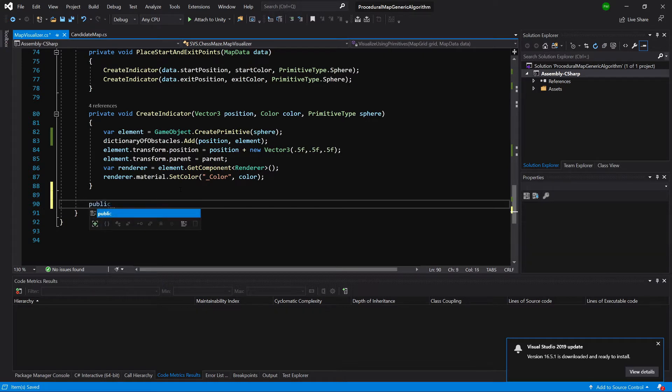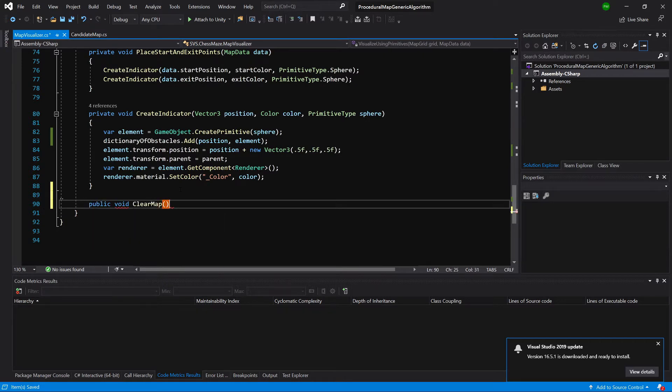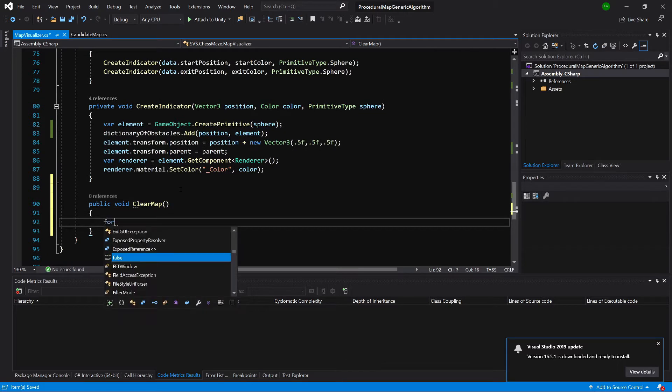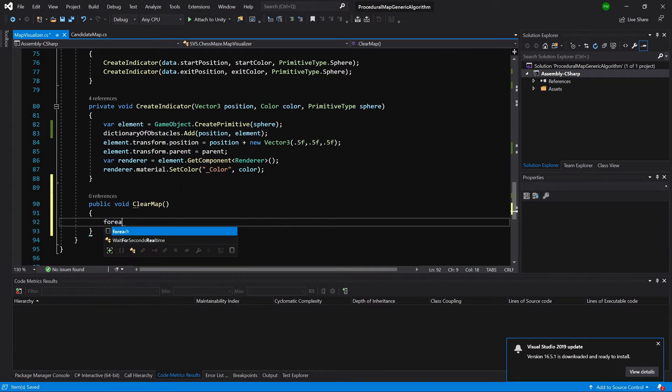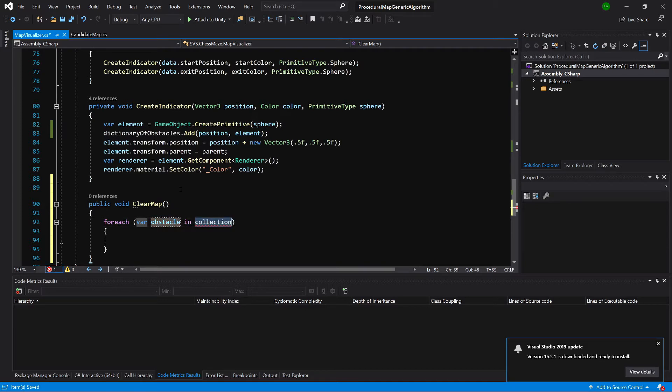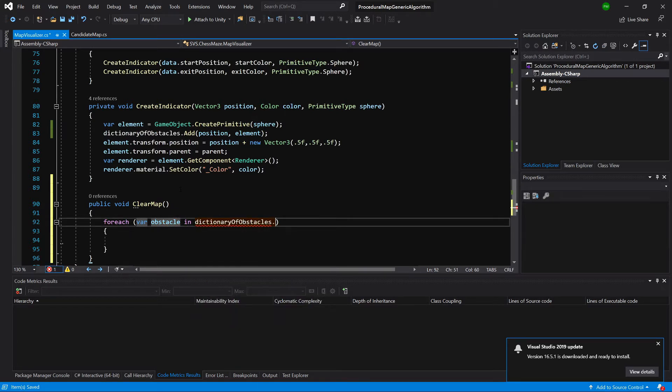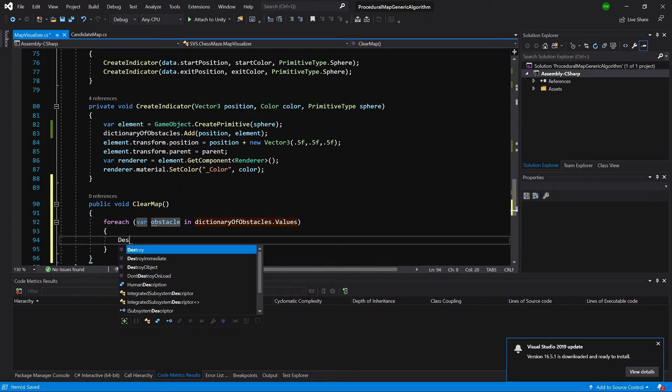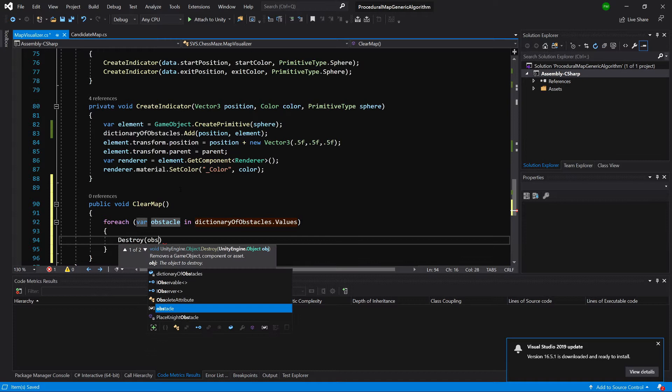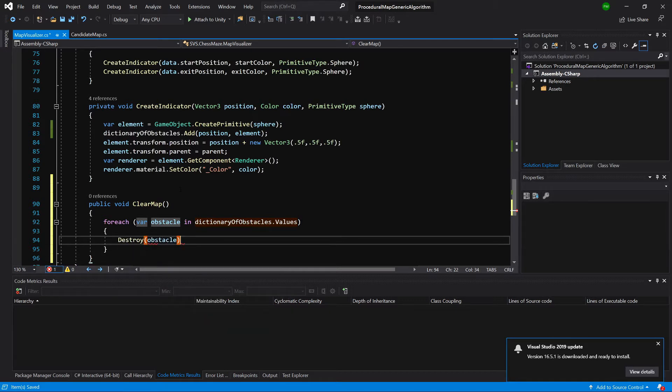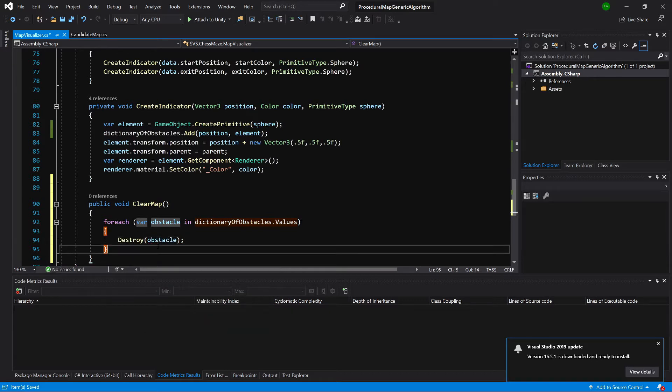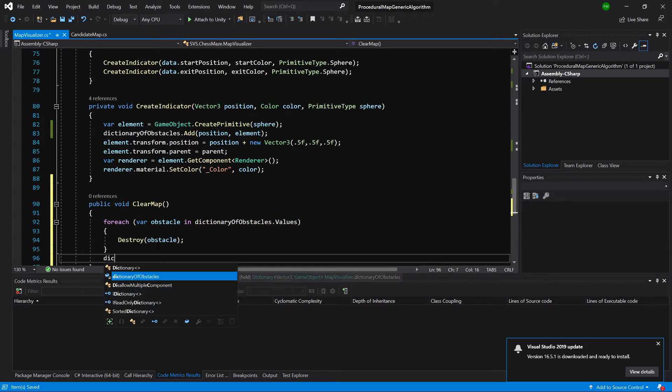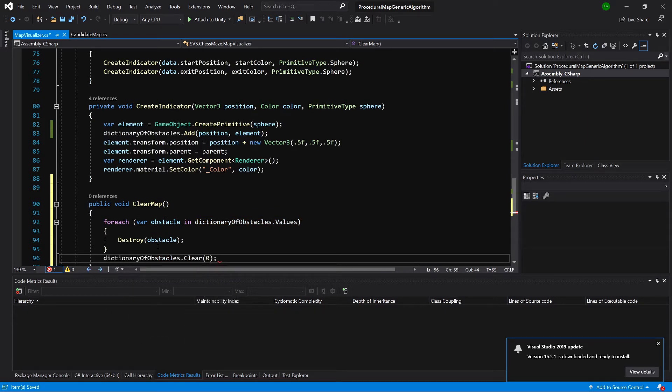Let's create public void clear map. Inside this method, we will loop for each obstacle in our dictionary of obstacles dot values and we will call destroy each obstacle. This way, we have destroyed all the obstacles. Next, we will need to call dictionary dot clear to clear the dictionary itself.